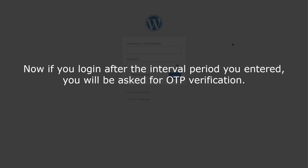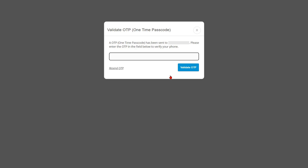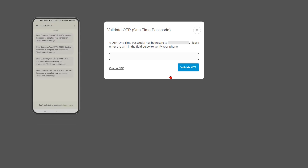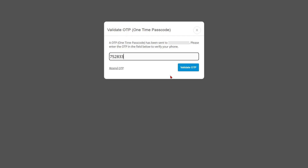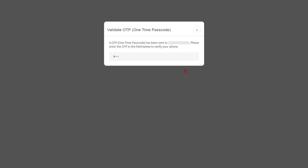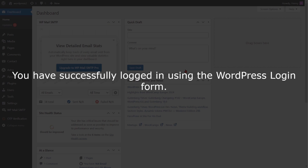If you log in after the interval period you entered, you will be asked for OTP verification. Enter your login credentials and click on the login button. A pop-up will appear prompting you to verify your identity. Enter the OTP received on your phone in the verification code field, then click on the validate OTP button. You have successfully logged in using the WordPress login form.